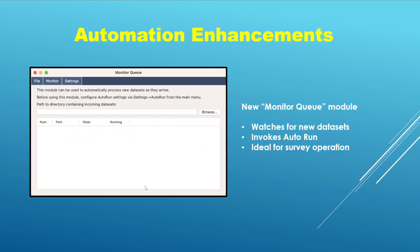Next, we have the automation component. For those who conduct sky surveys, this is a nice feature to have. This is what I call the monitor queue module — it watches for new data sets as they arrive, and it can automatically invoke the auto-run module on those data sets. So it is ideal for survey operations, and I will also be showing a tutorial video on this capability as well.